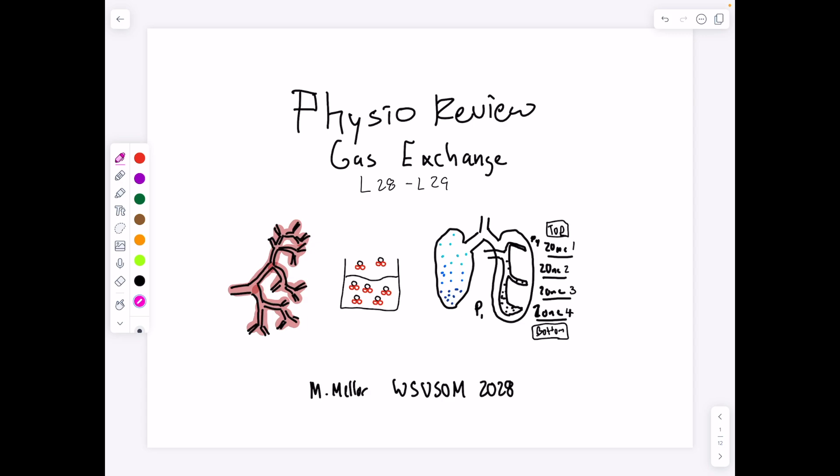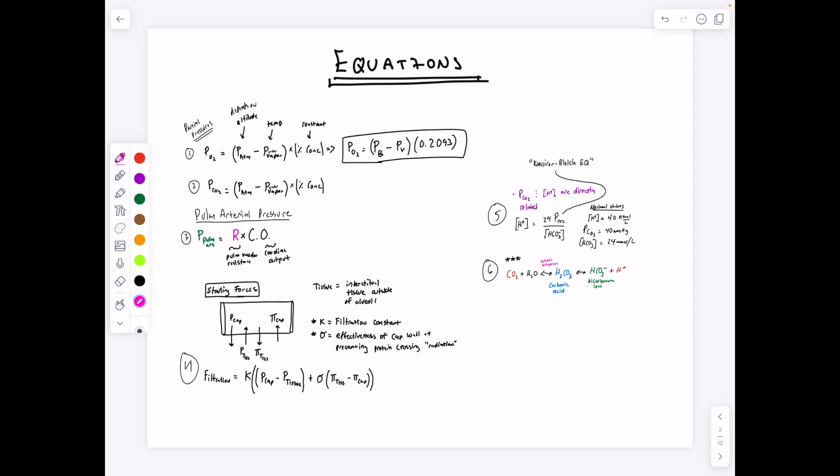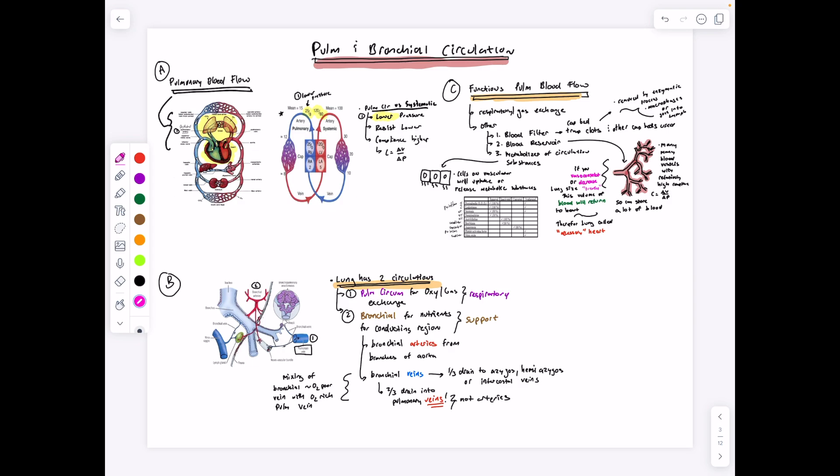Hi guys, this is a physio review for Gas Exchange, lectures 20 through 29. We're a bit behind schedule making these reviews, but I was off at my sister's baby shower, so totally worth it. For these reviews, we do have a decent amount of material. For this particular set of lectures, the emphasis should just be on using your intuition. Gas exchange is fairly straightforward — things go from high pressure to low pressure. We'll start with talking about blood flow, then get into gas exchange itself, covering the coupling of partial pressures and blood flow to get the transport of oxygen to the rest of the body, and carbon dioxide expelled from the lungs.